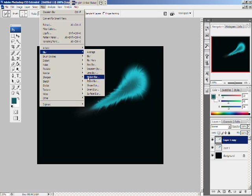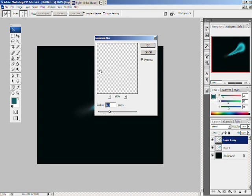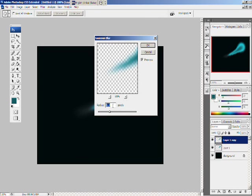Now, go to filter. Blur. Gaussian blur. And change it. And make the radius about 6 pixels. And click OK.